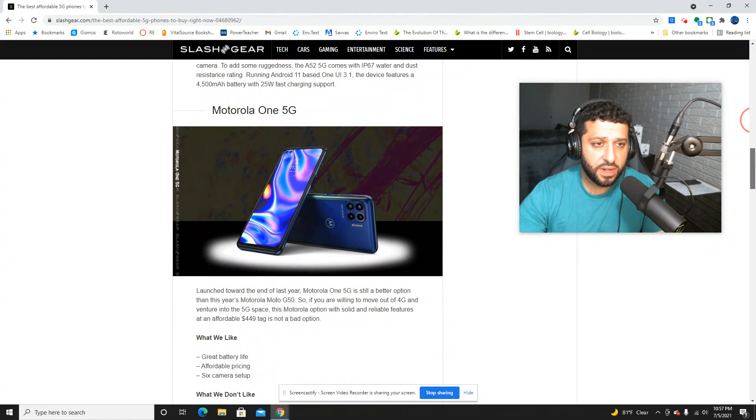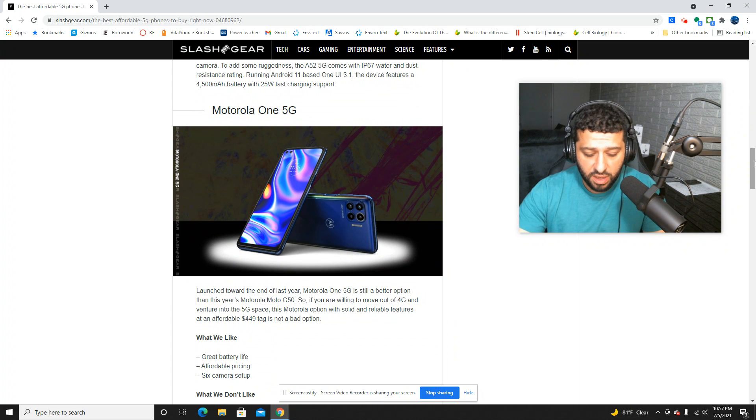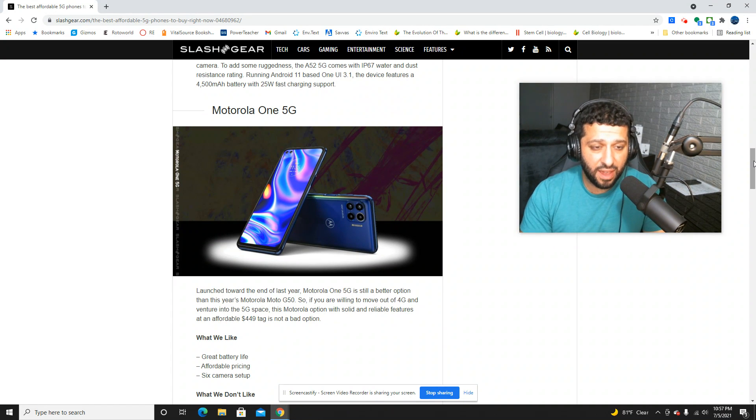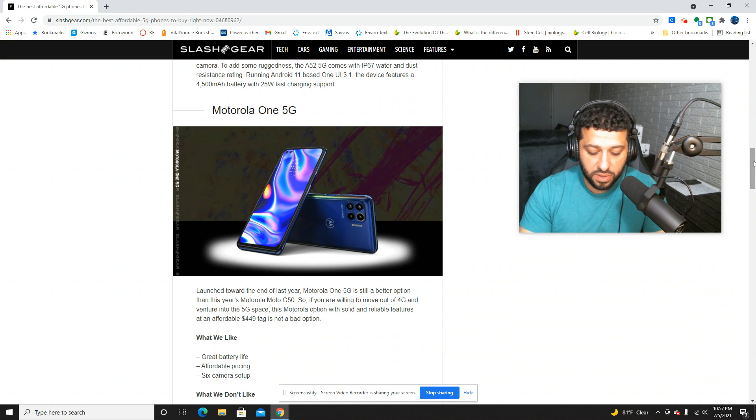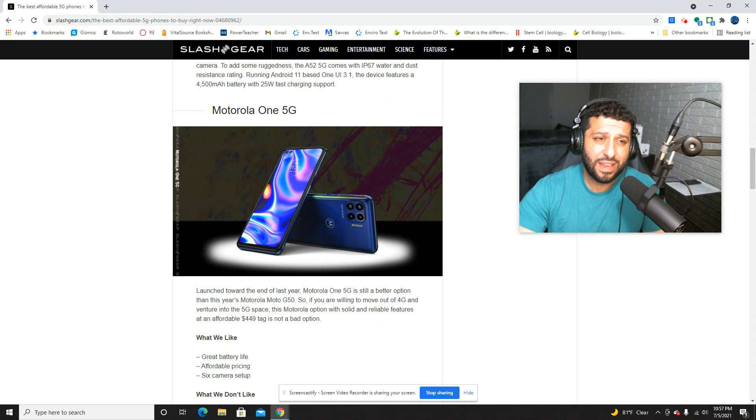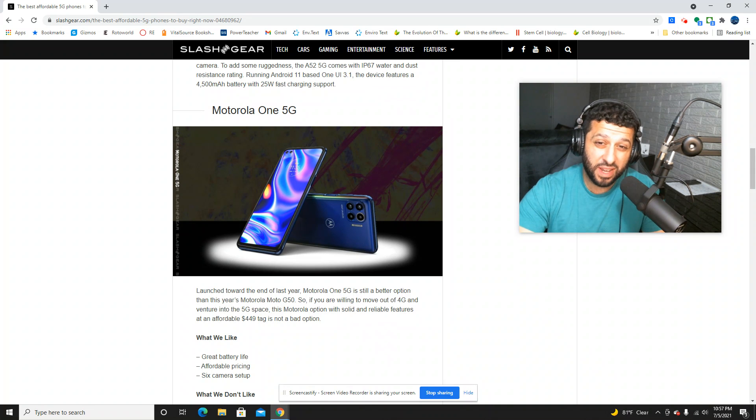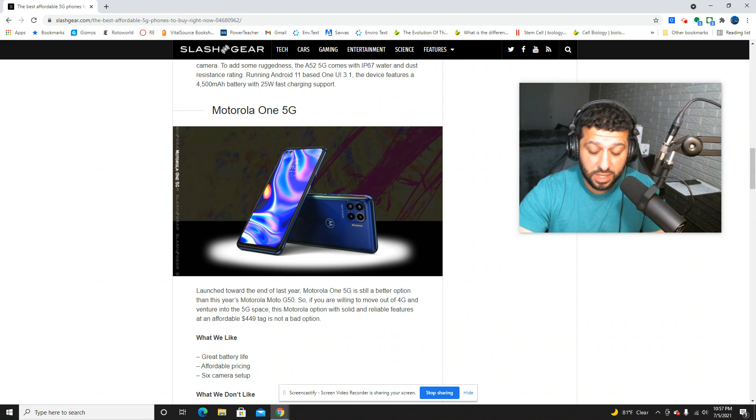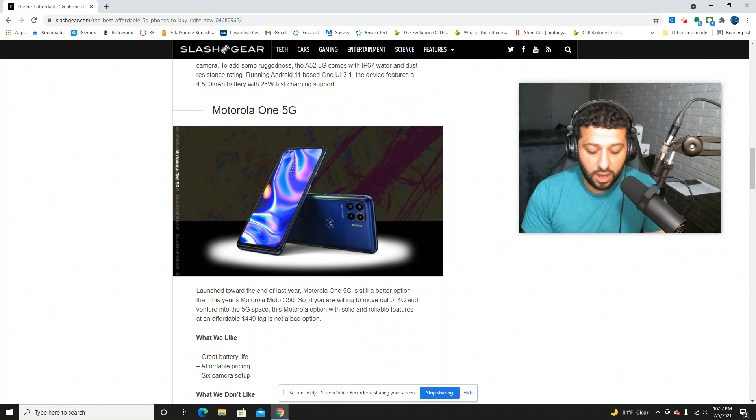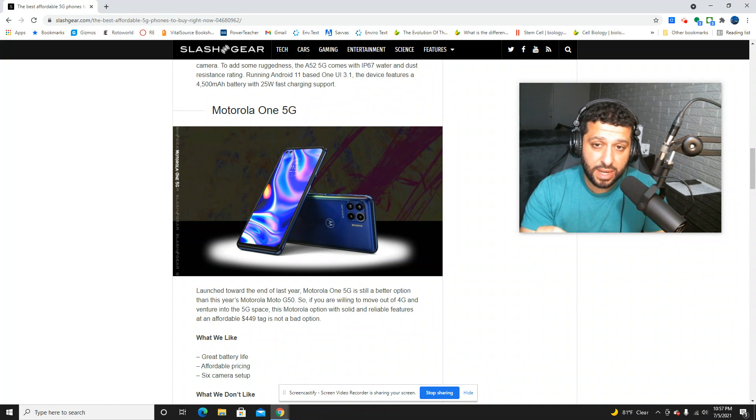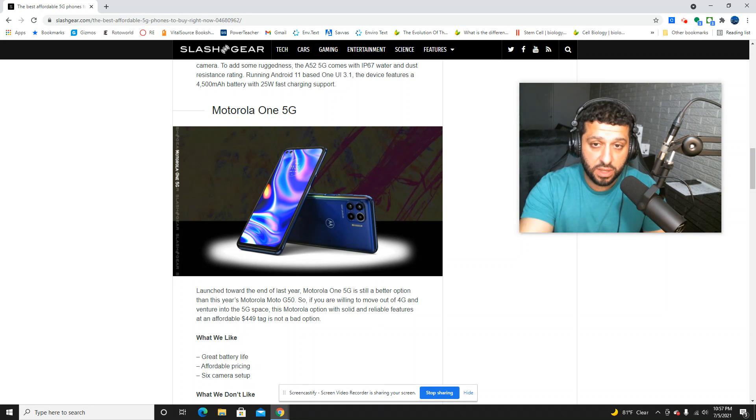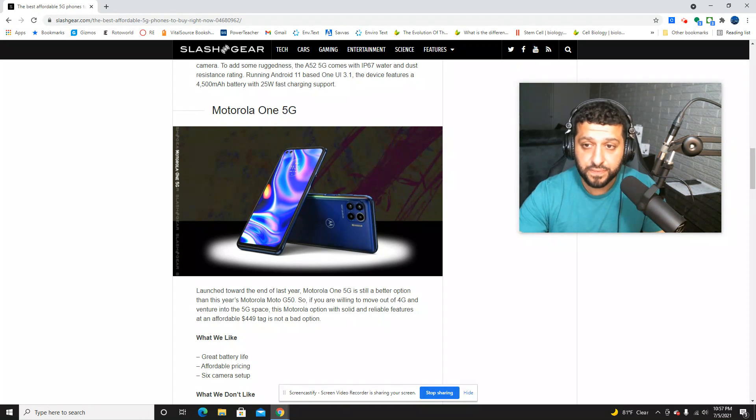Another one is the Motorola 1 5G. Very similar to the Samsung A52 in a lot of ways. This is a little bit cheaper though. It's coming in at $449. Google phone like experience in terms of the OS. You're probably not going to get the same updates, but it gives you something similar there with that OS. Battery life is going to be good. 5,000 milliamp hour, lots of cameras. It is an LCD display, so it won't be as nice as the Samsung, but it does give you 15 watt charging. So there's a lot to like there.